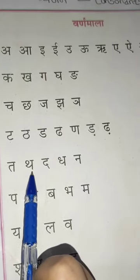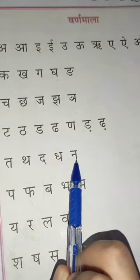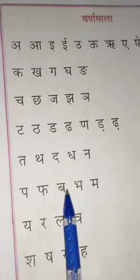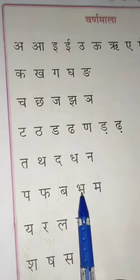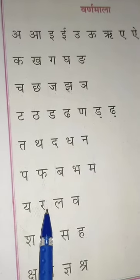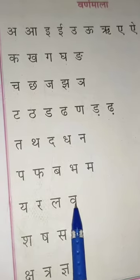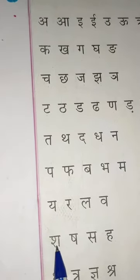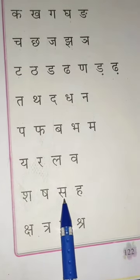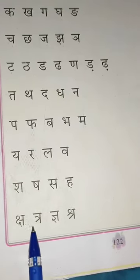T, THA, DO, DHA, NA, PA, PHA, BA, BHA, MA, YA, RA, LA, VA, SH, SH, S, H, SH, TR, KSH.